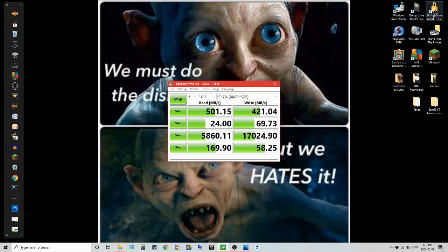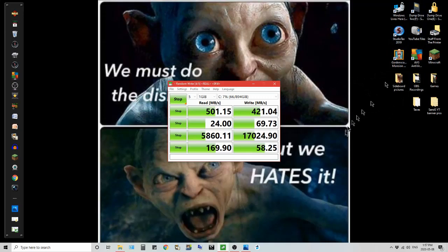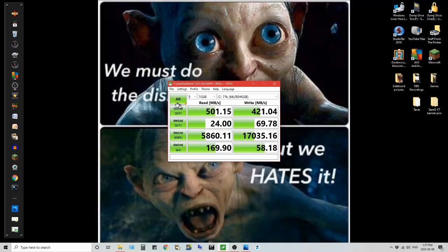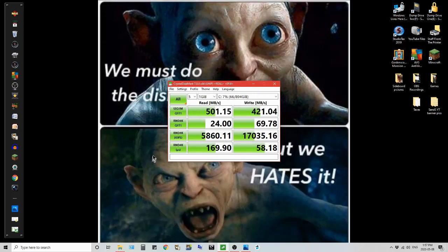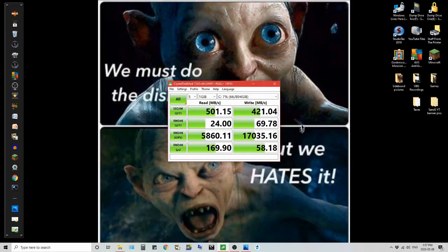So I'll go through dump drive one and just yes, no, keep it, don't. If I keep it I put it on dump drive two. Okay, the test is still running. Oh there it goes, gone back to all which means it's done its test and the read measurement is 501.15 megabits per second. Write is 421.04.